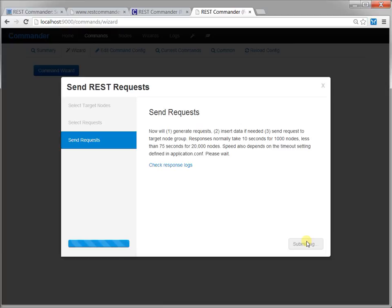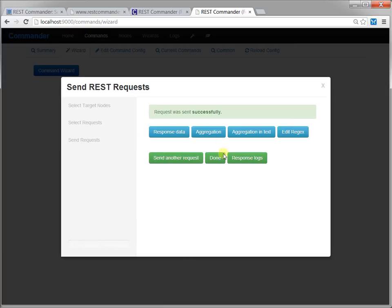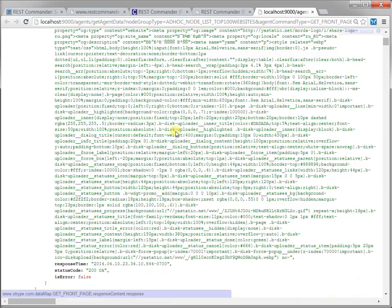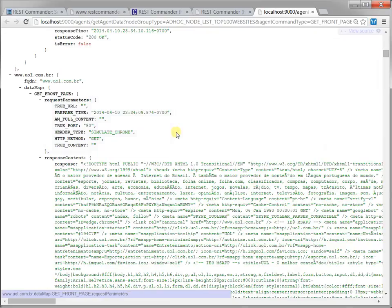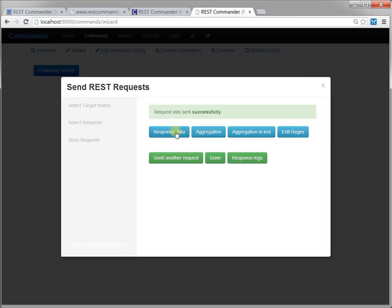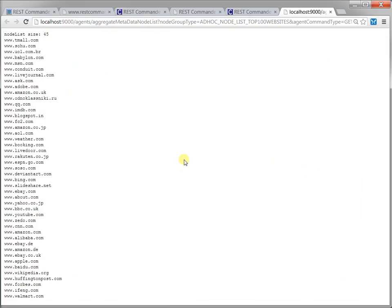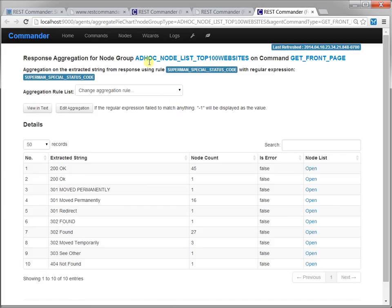After three seconds, the responses from top 100 websites return. It is super fast. Built with AKKA for high concurrency, it reduces the time to deliver by 90% compared to shell scripts.